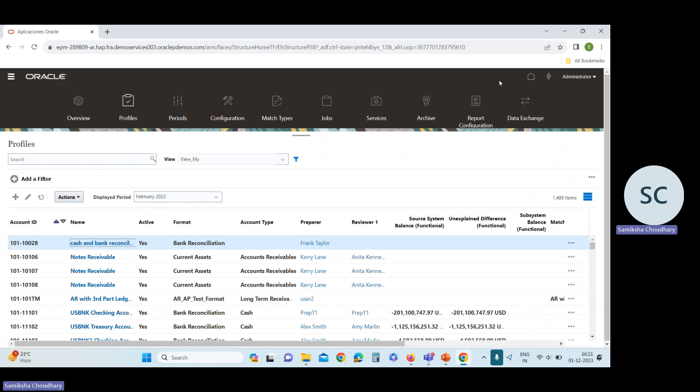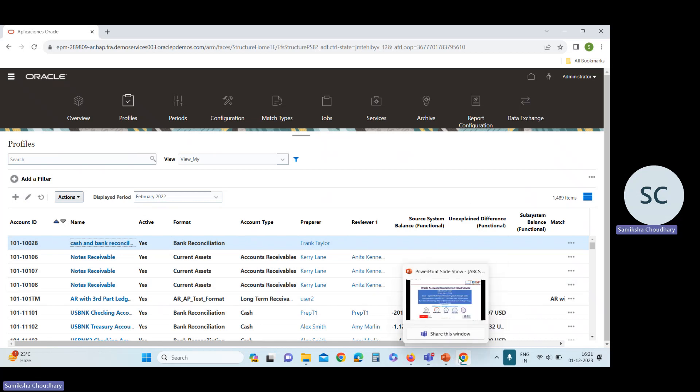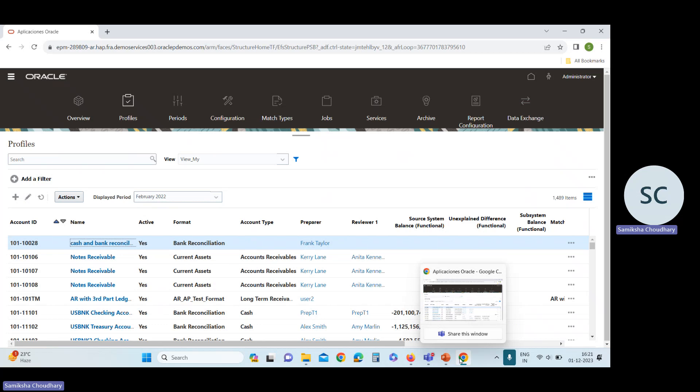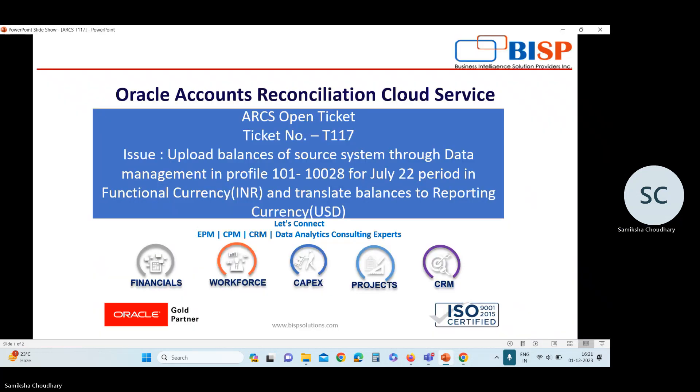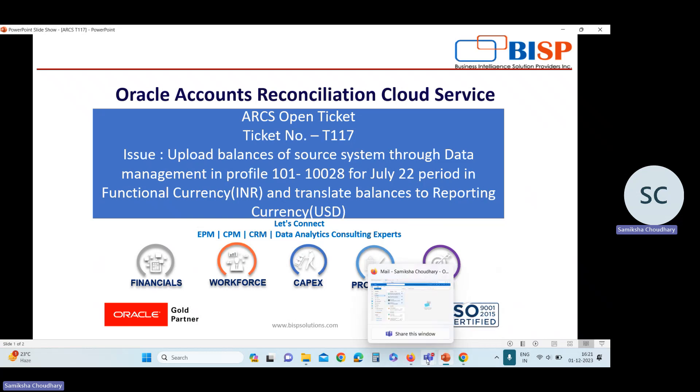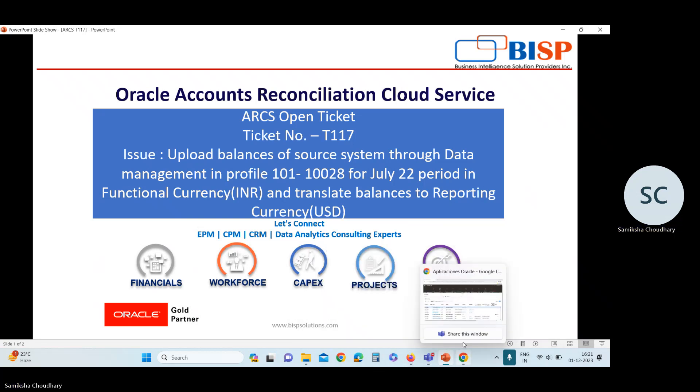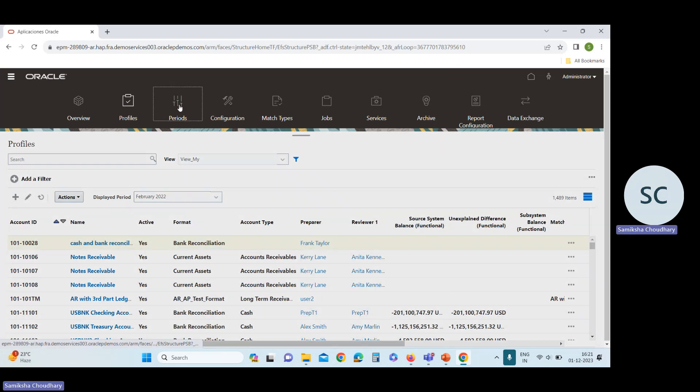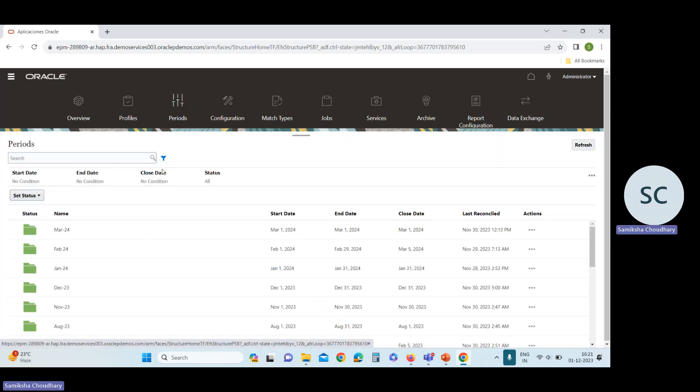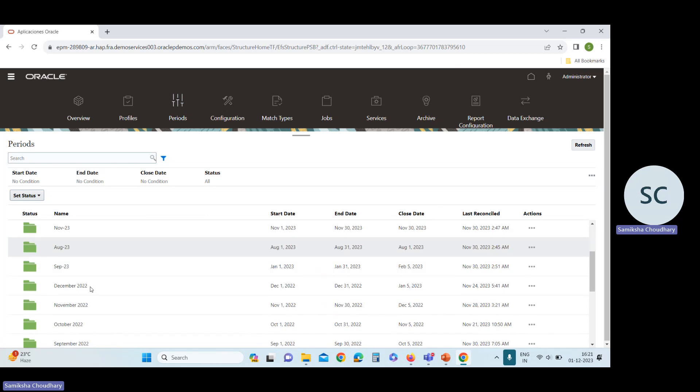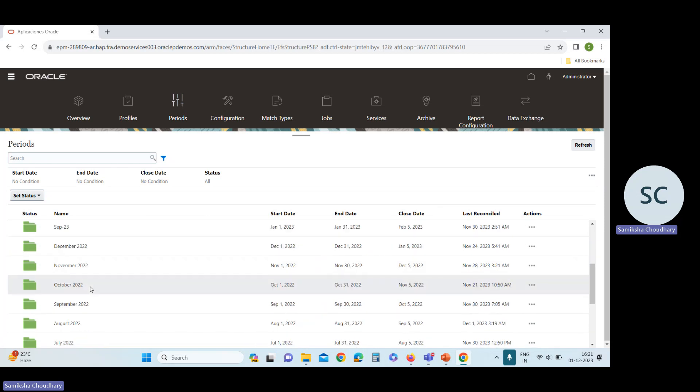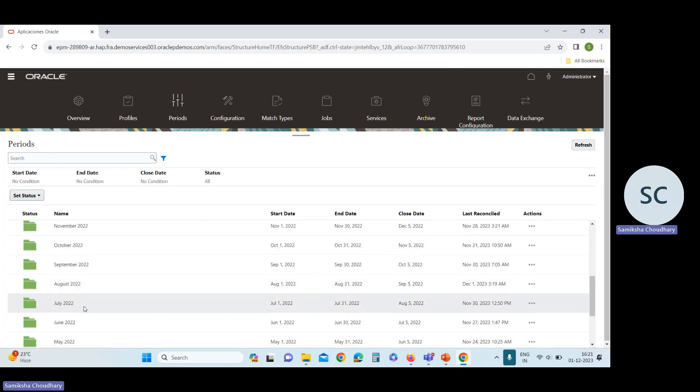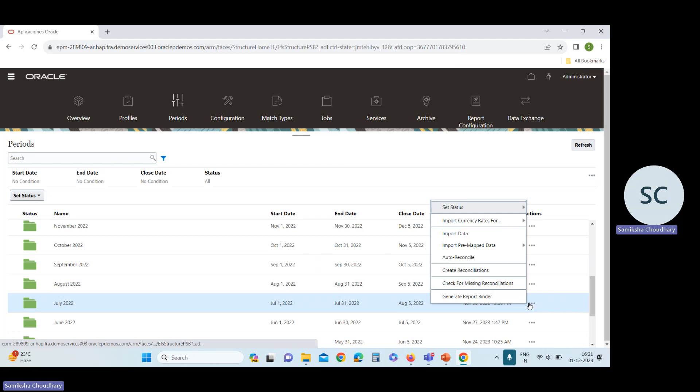After this, we need to upload the balances in July 22 period. So for this, we need exchange rates for July 22 period. For uploading exchange rate, go to this period. Select the period, July 22. In our case, we need to upload currency rates in July 22.